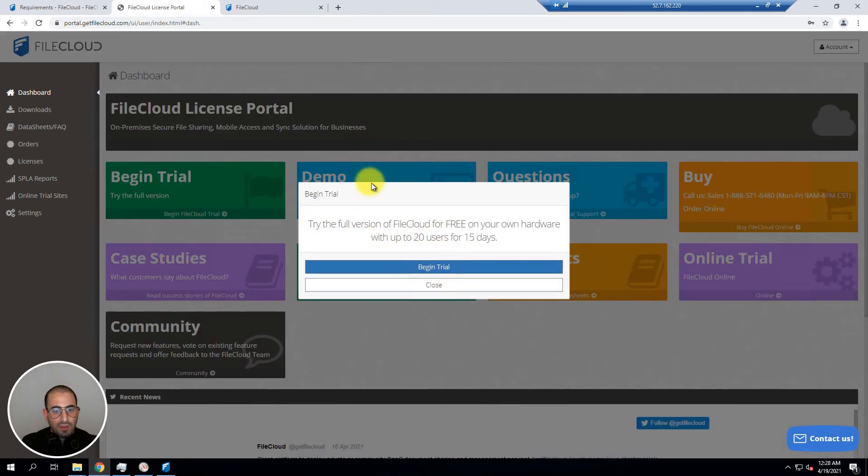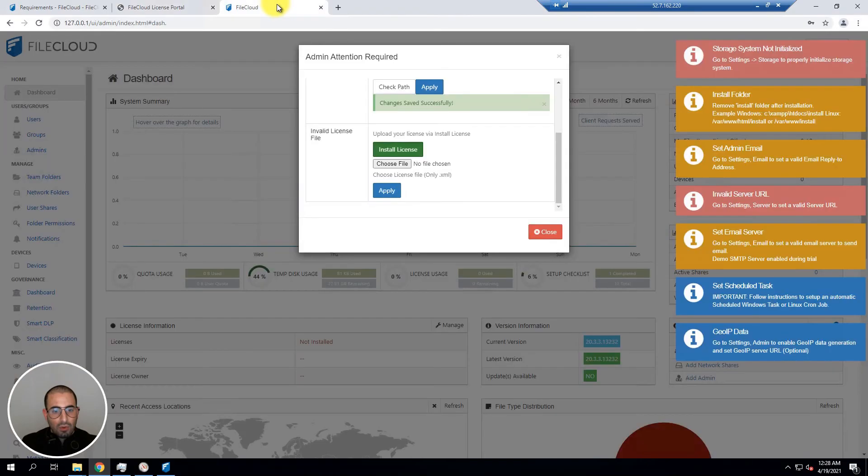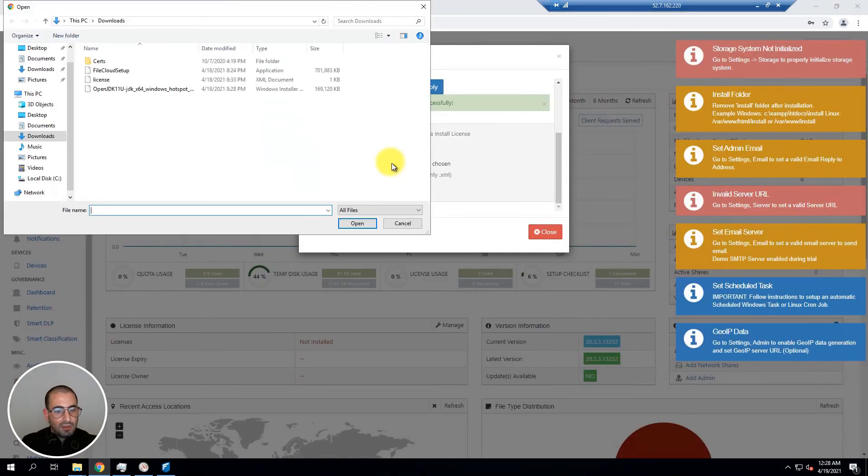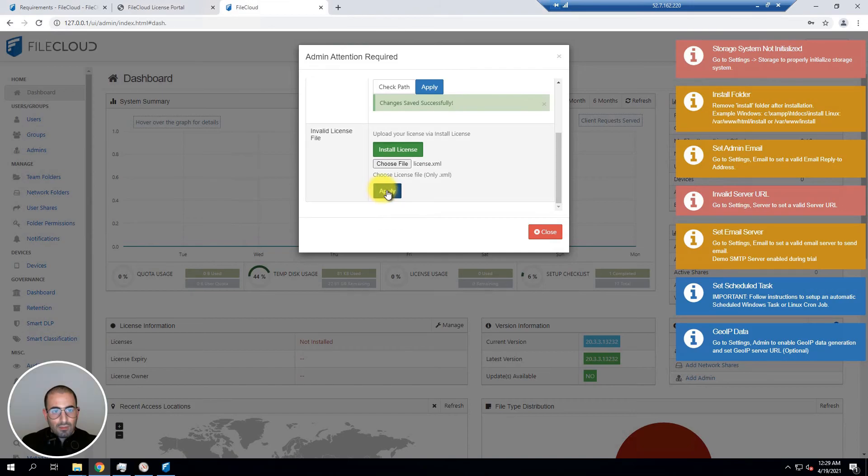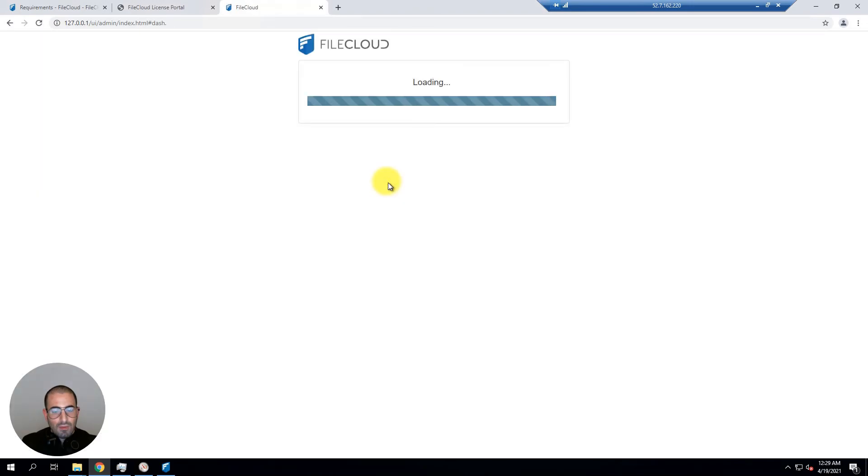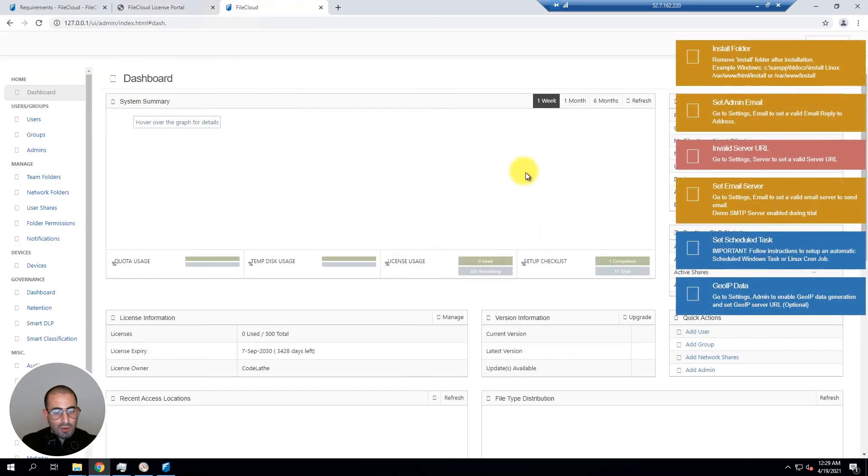I have already done the same so I'm going to go into choose file, license, open, and apply. FileCloud will refresh and your license should be displayed.